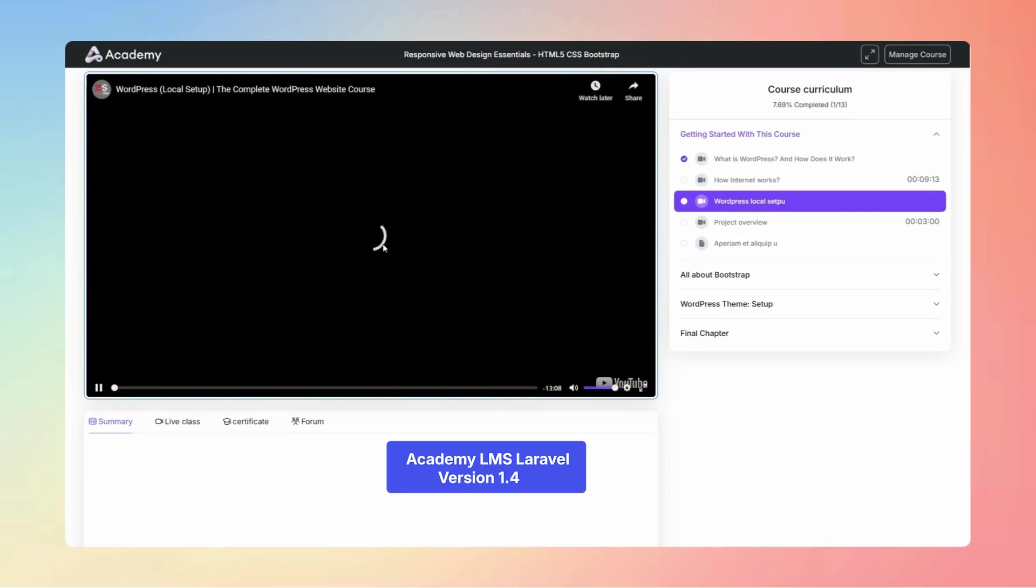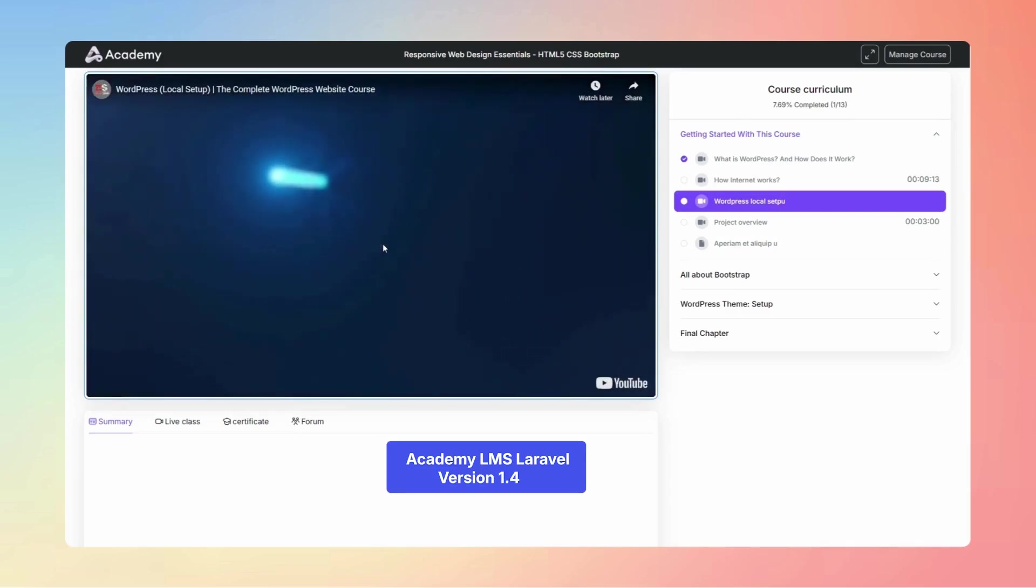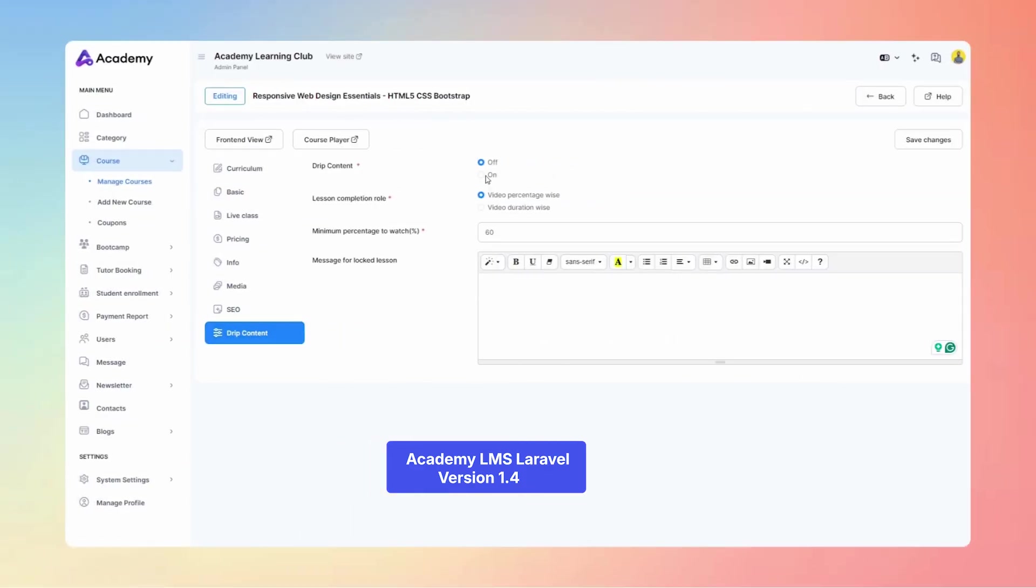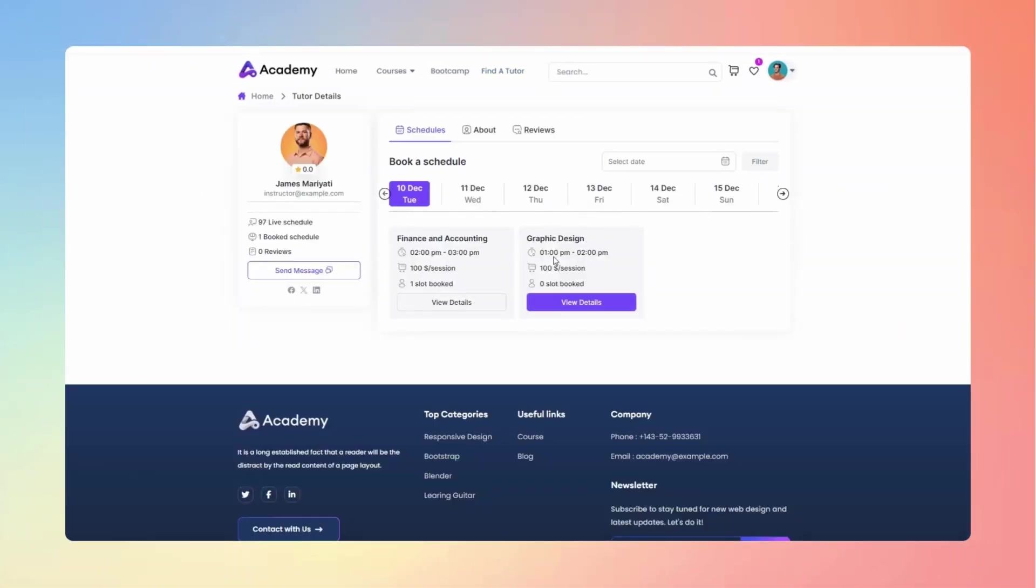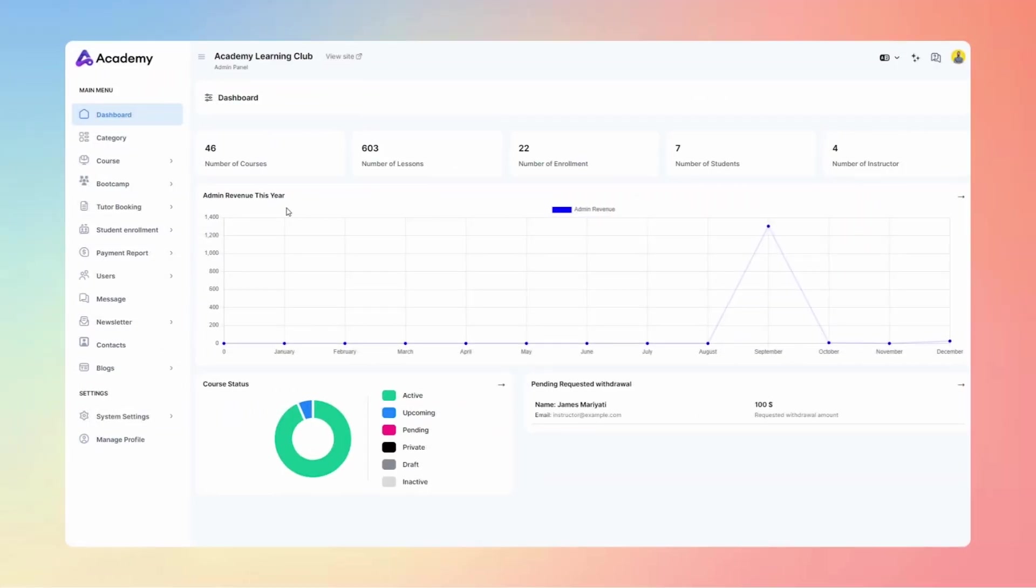We've introduced powerful and interesting new features: lesson autoplay, drip content, and tutor booking. Discover how these innovations can transform your learning experience and boost engagement.